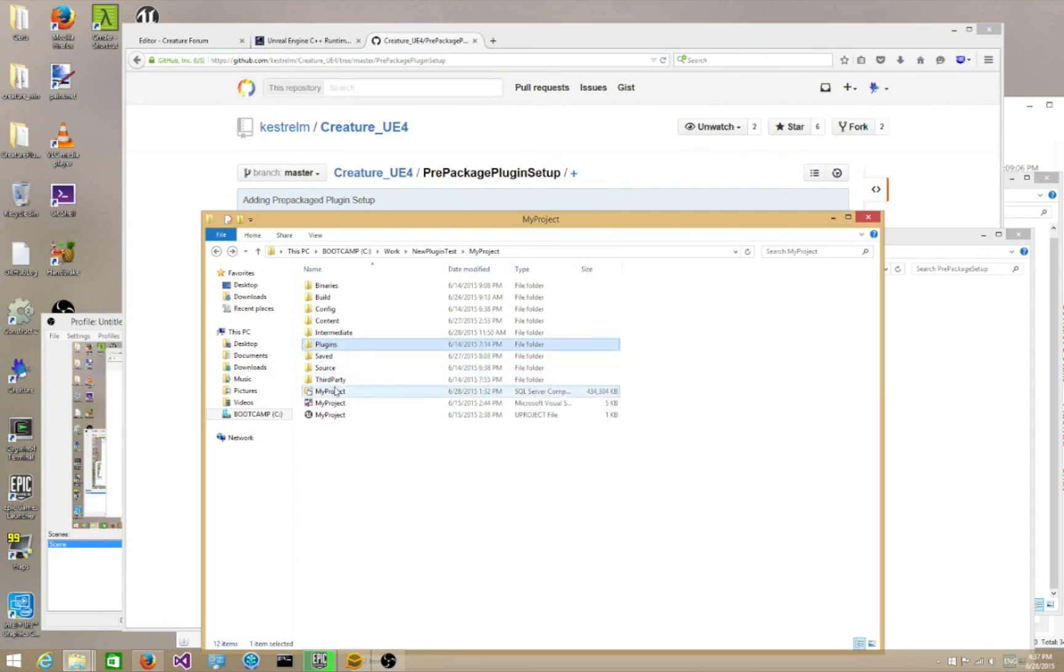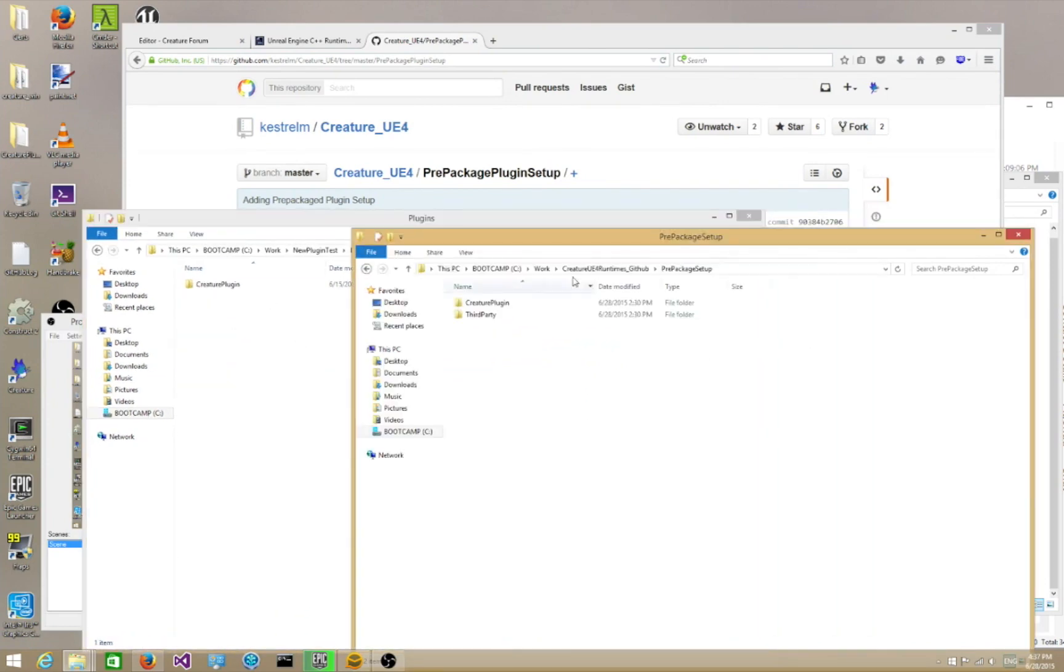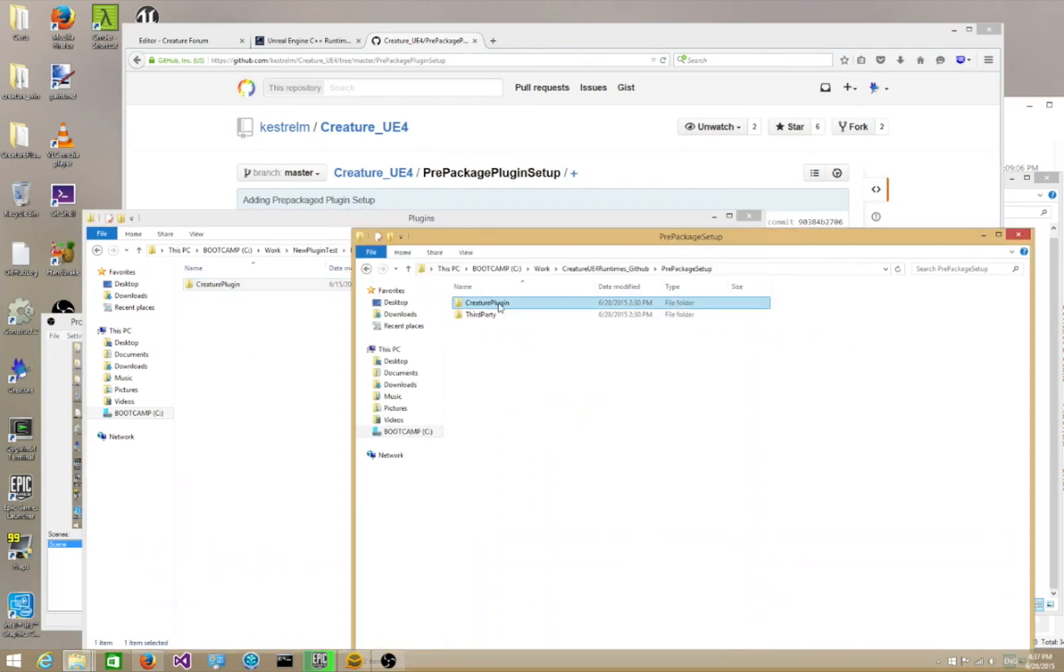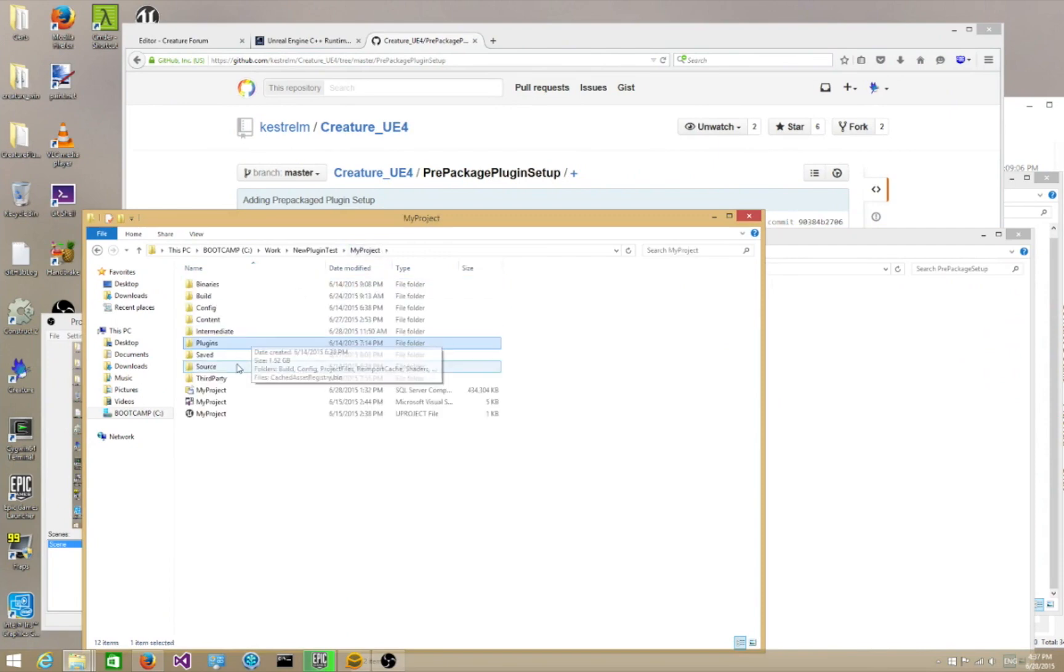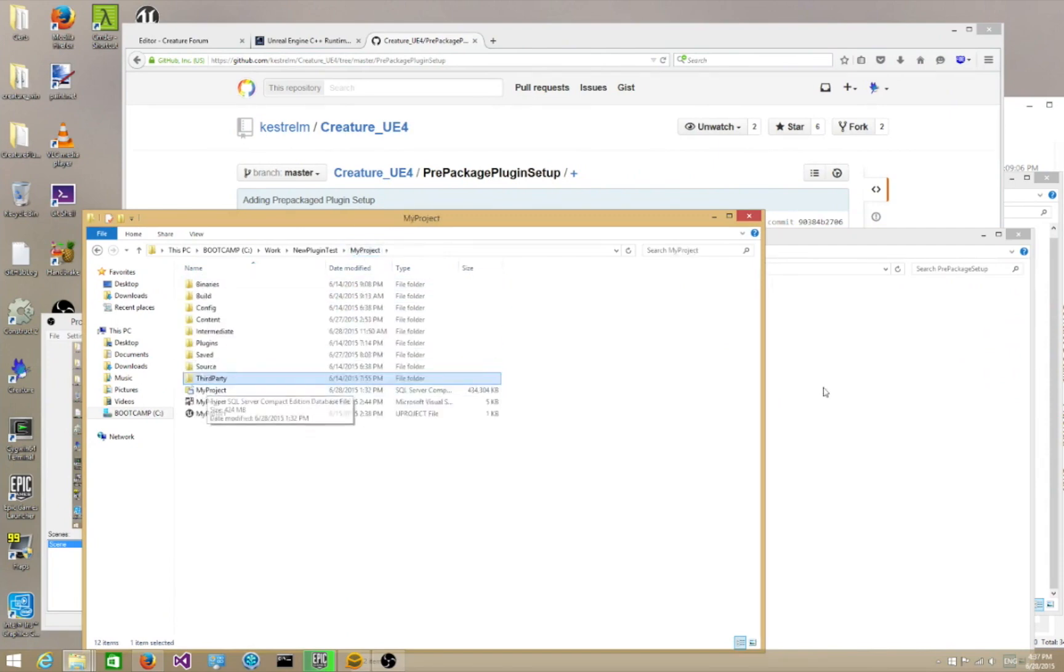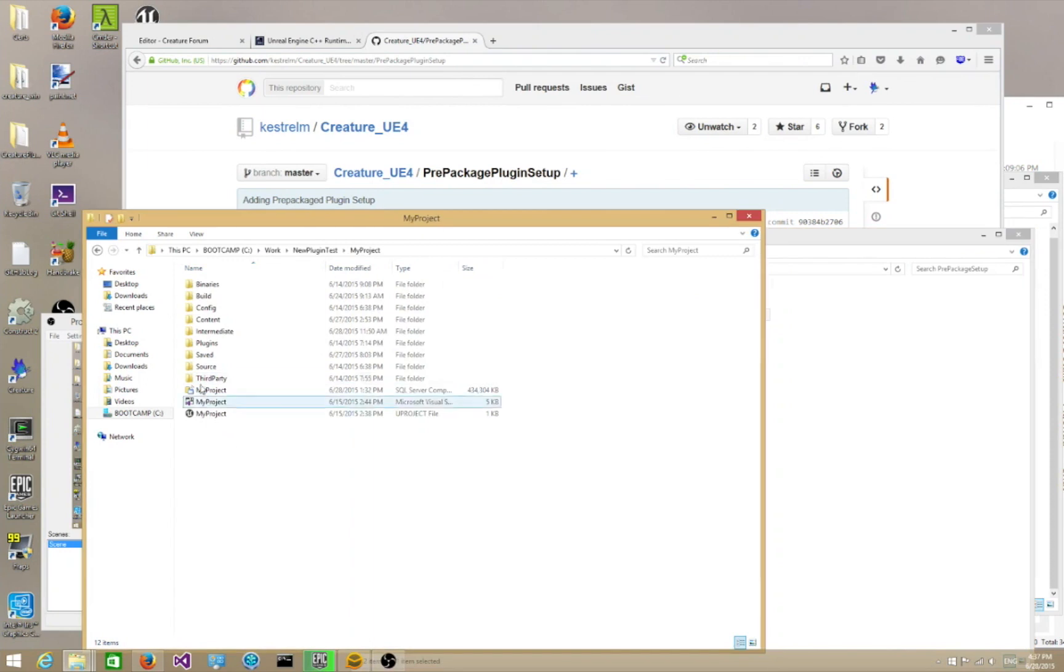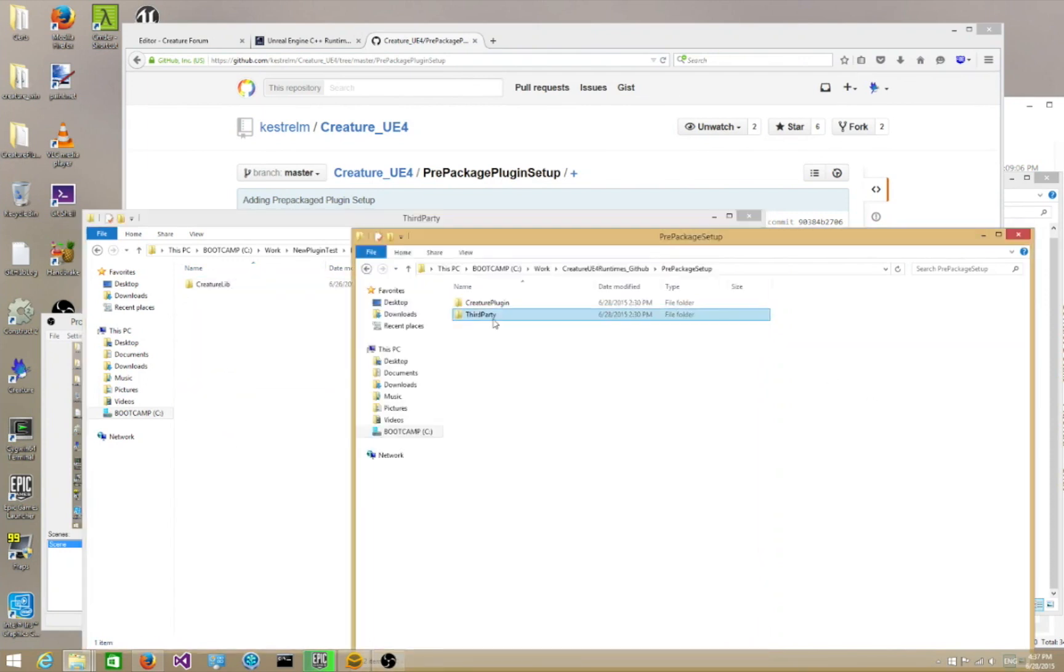The way it works is you need a Plugins folder and a ThirdParty folder. In the Plugins folder, this is where your Creature Plugin contents are going to live. And in your ThirdParty folder, you put your ThirdParty thing directly in ThirdParty. So in ThirdParty, there's CreatureLib. You can see here, there's CreatureLib.